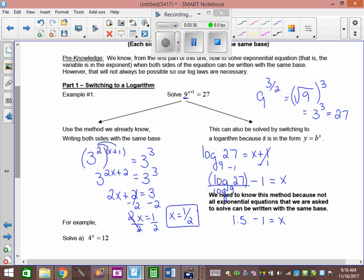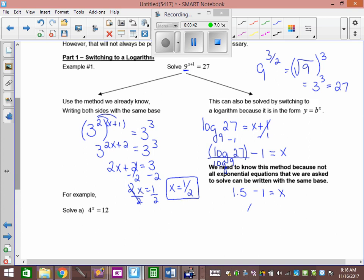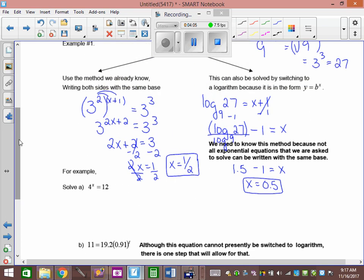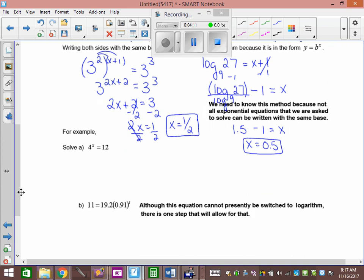We could check it with y1, y2, or plug it back into the original. That one I could do common base. But remember, we said sometimes we can't do common base — and then we had to y1, y2 because we couldn't do anything else. Well, now we can. 4 to the x equals 12. Can I make them a common base? No. Two bases, one exponent.